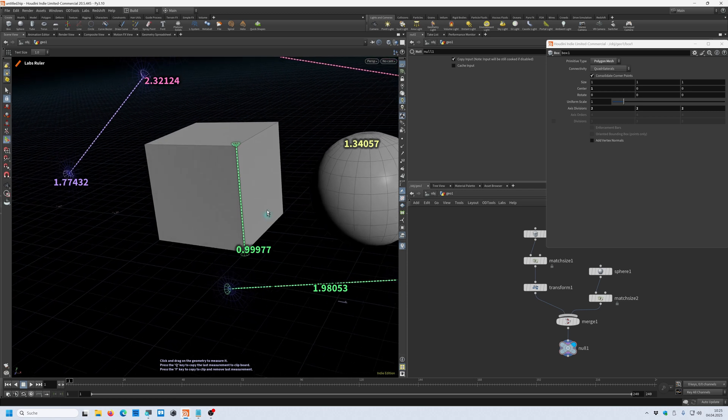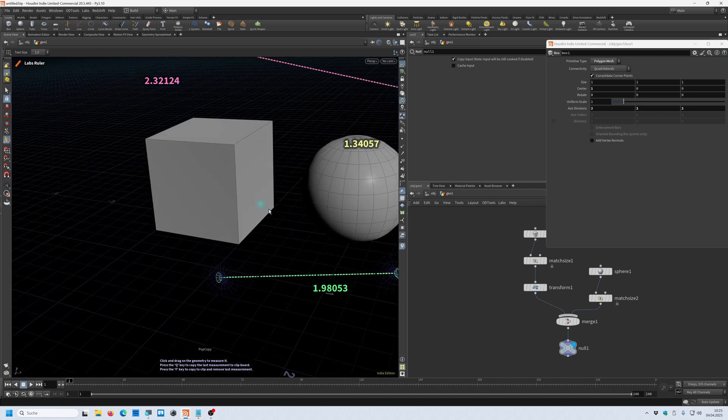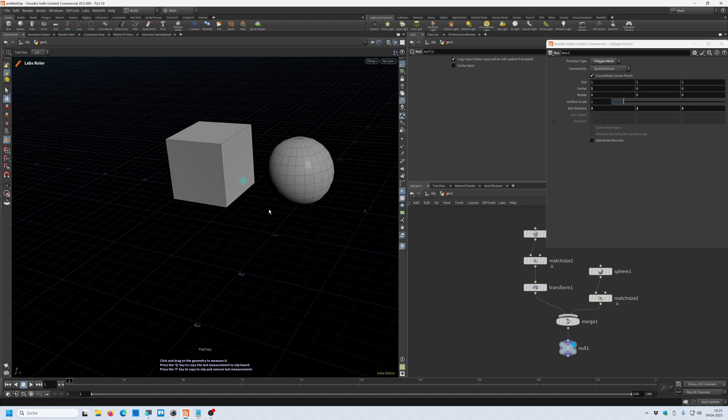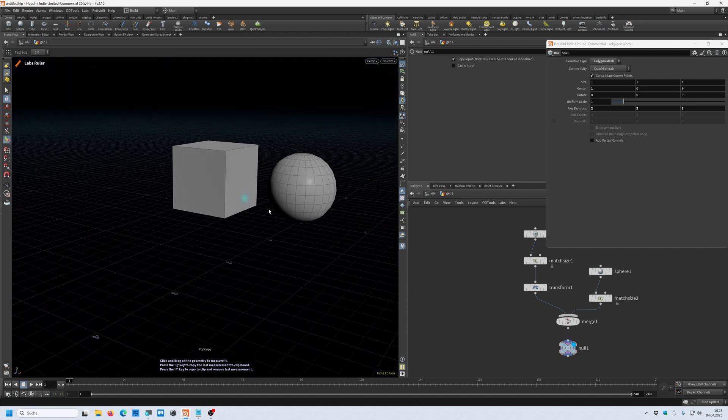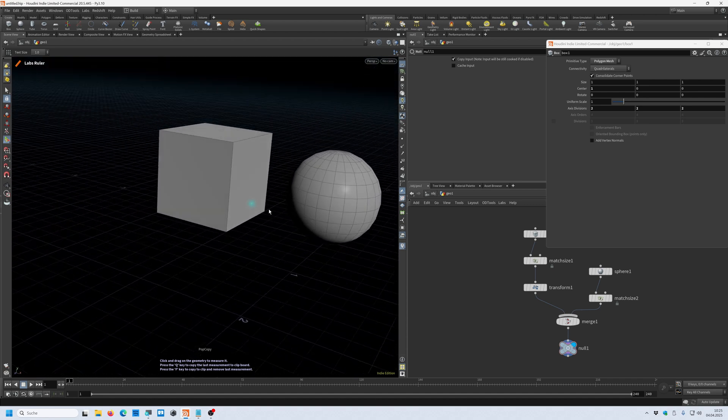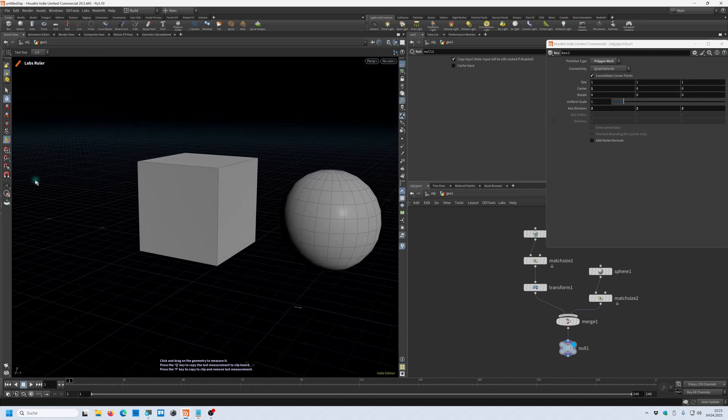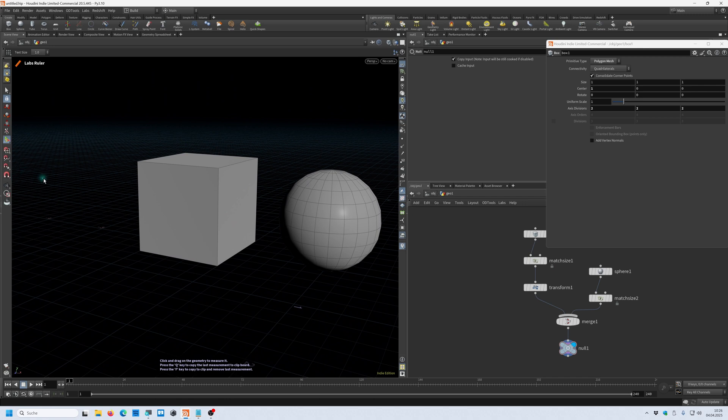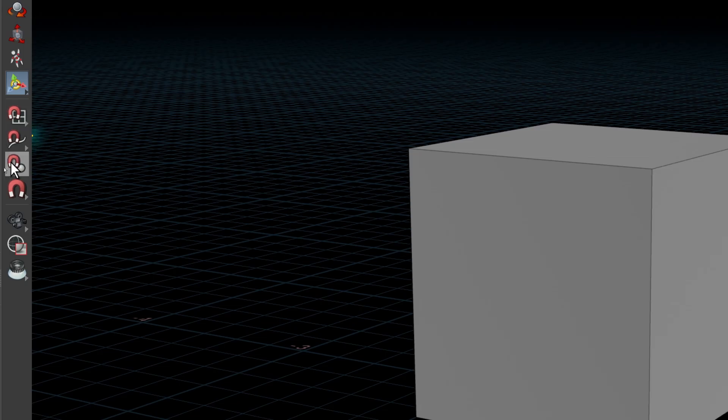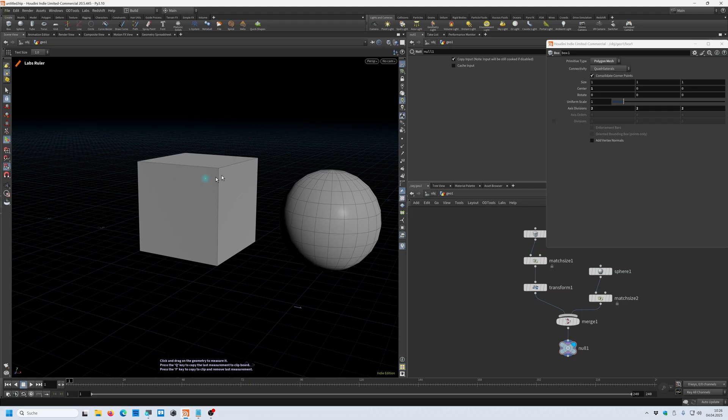To be more accurate, let's press the F key and delete all these measurements that we did. So if I want to be more accurate, I can turn on the point snapping tool, which is this icon here on the sidebar.